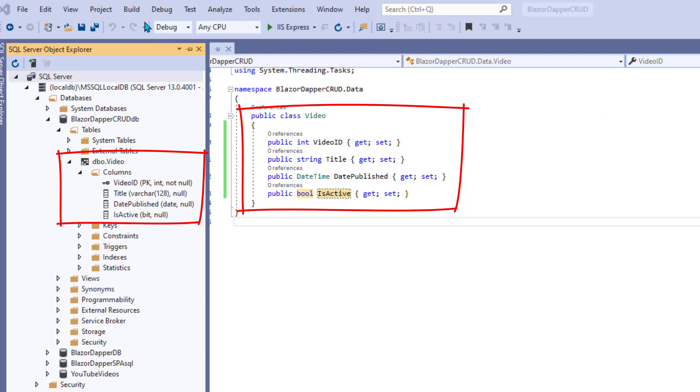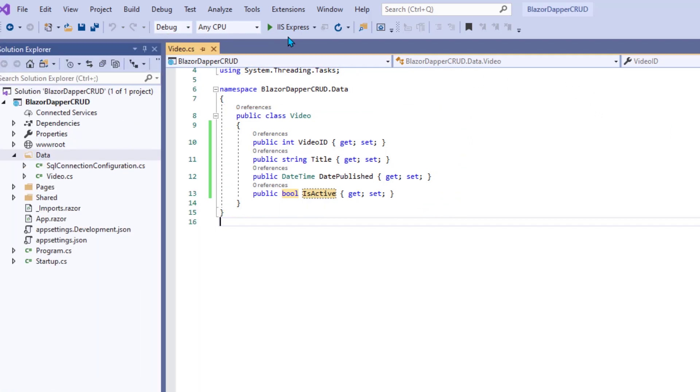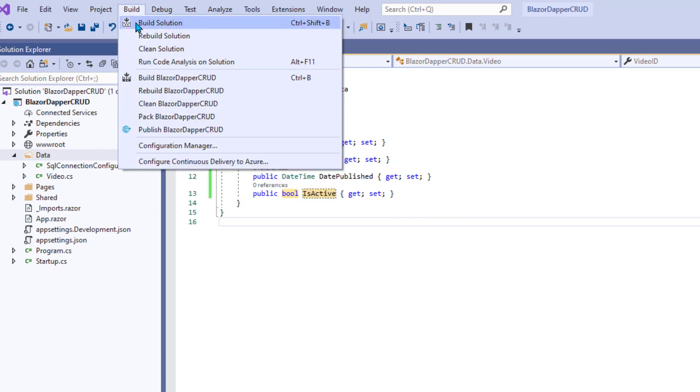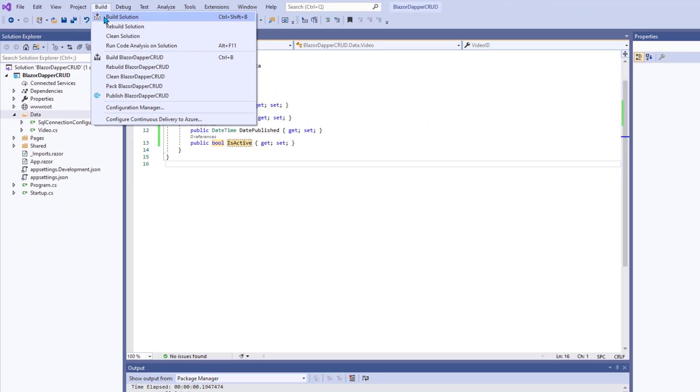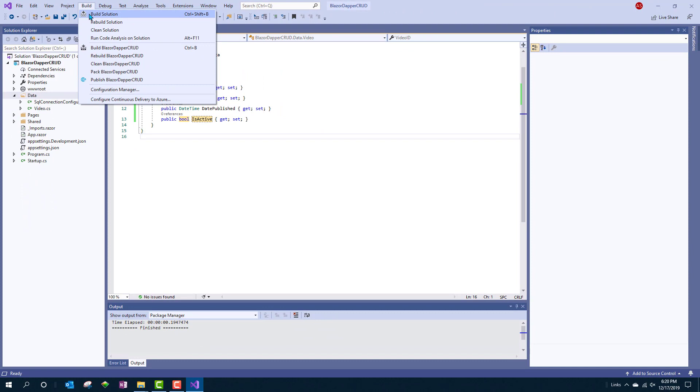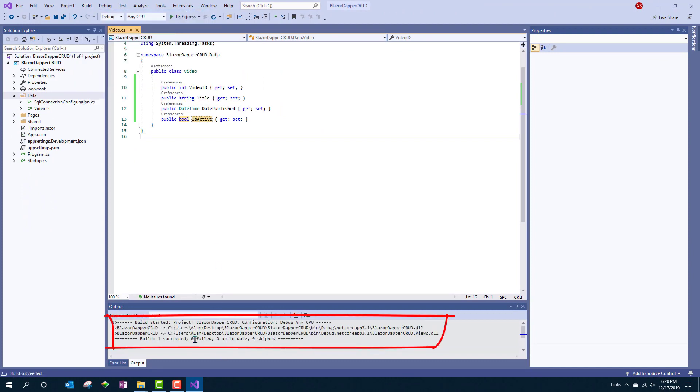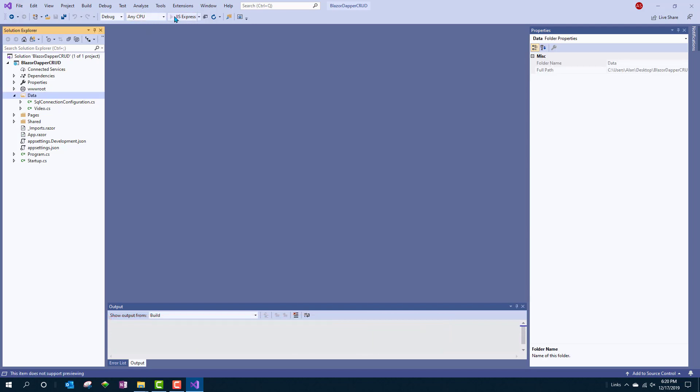All right, we don't really need to be looking at SQL Server Object Explorer anymore, but let's go ahead and do Build, Build Solution, and see what we get. Drumroll, and we get Build 1 Succeeded. Zero Failed, so we're cool. I'll close that.